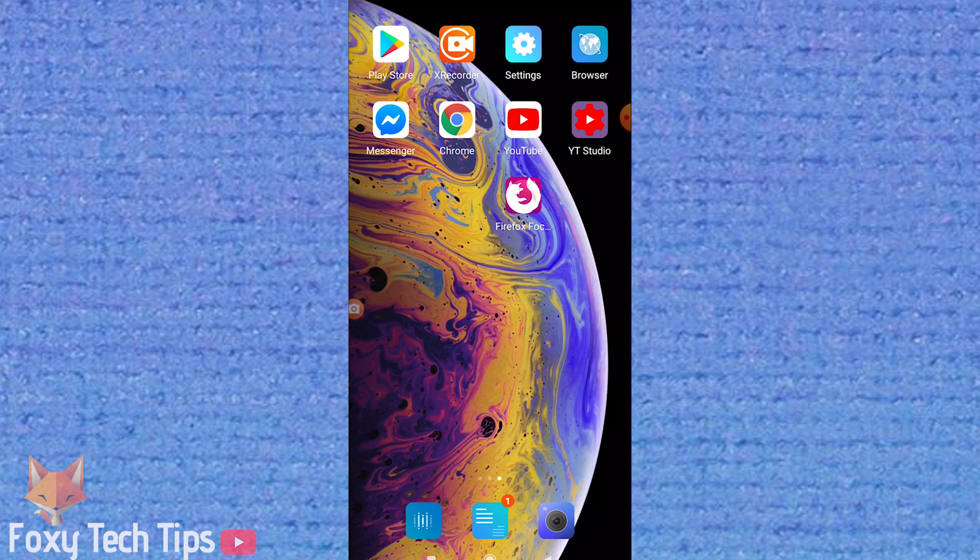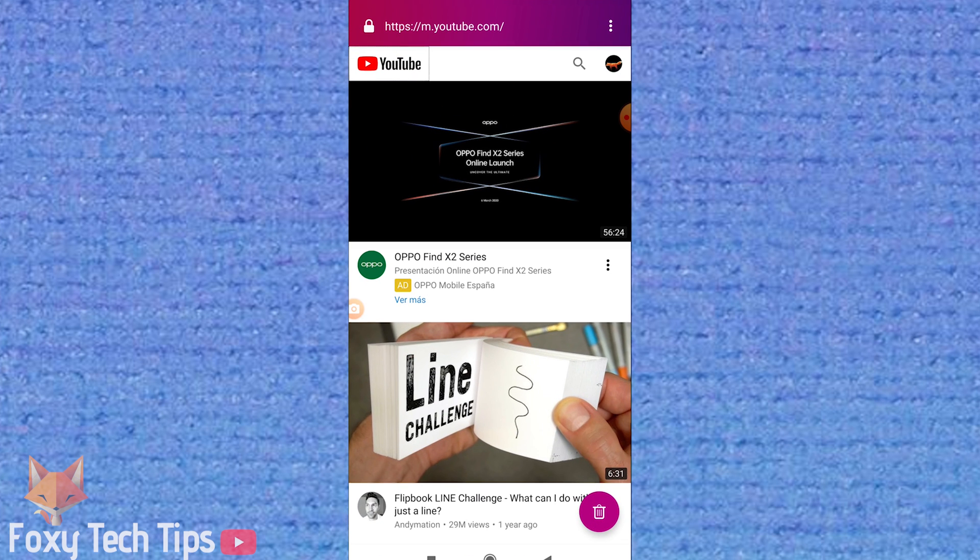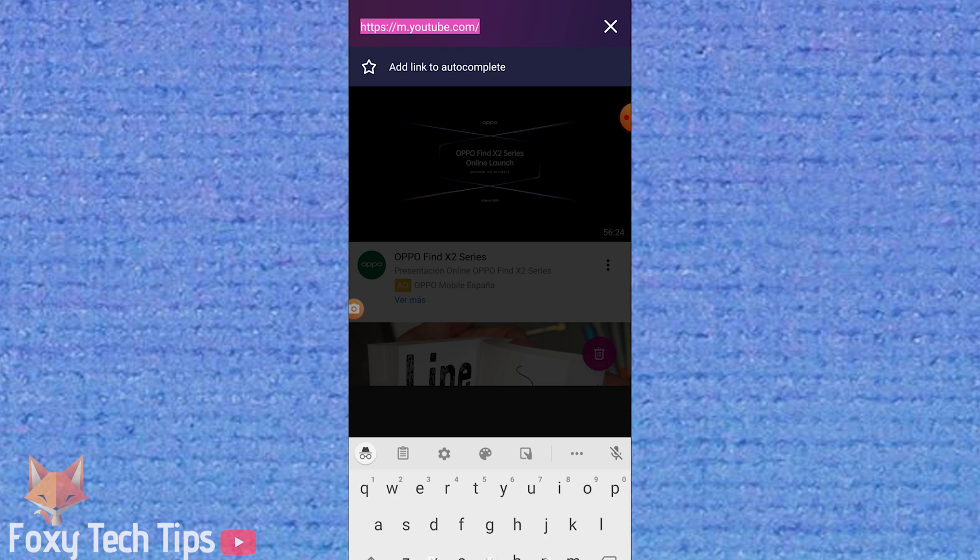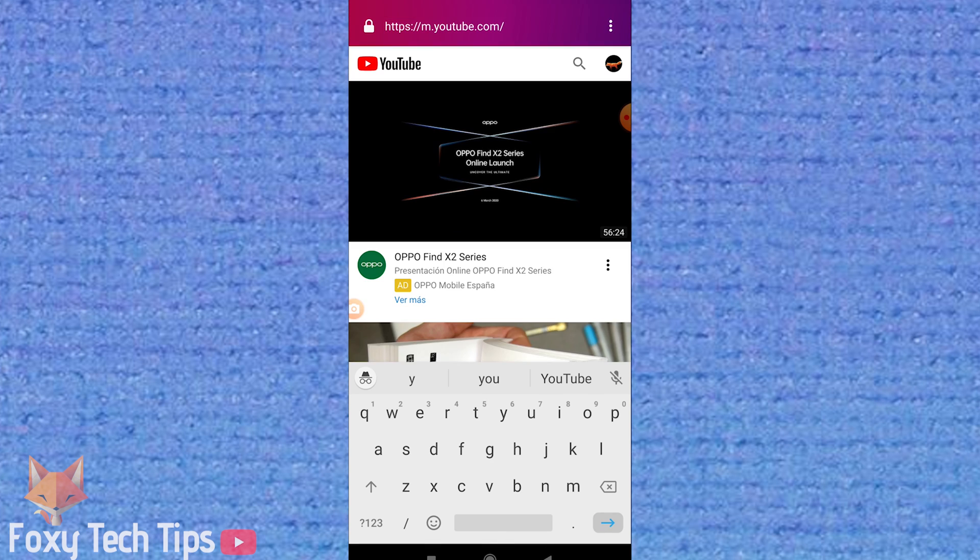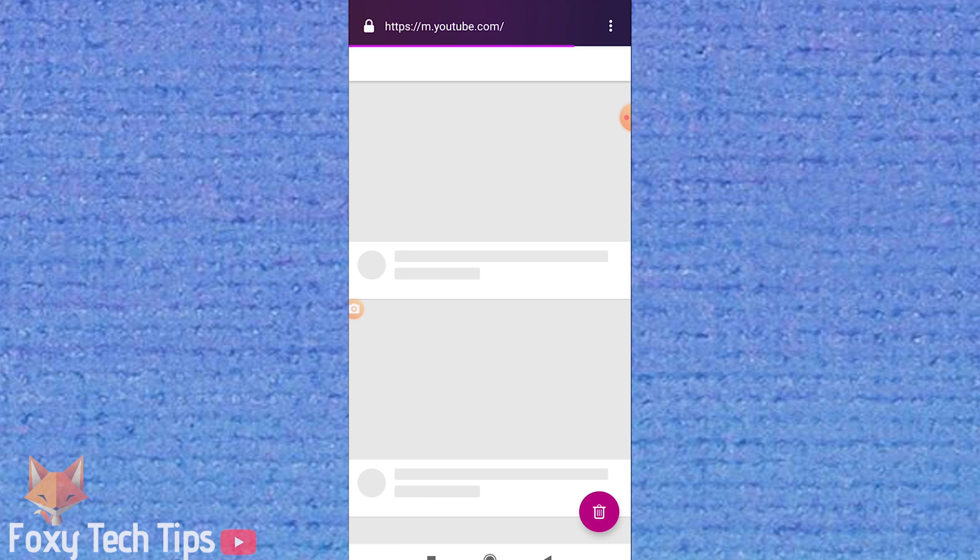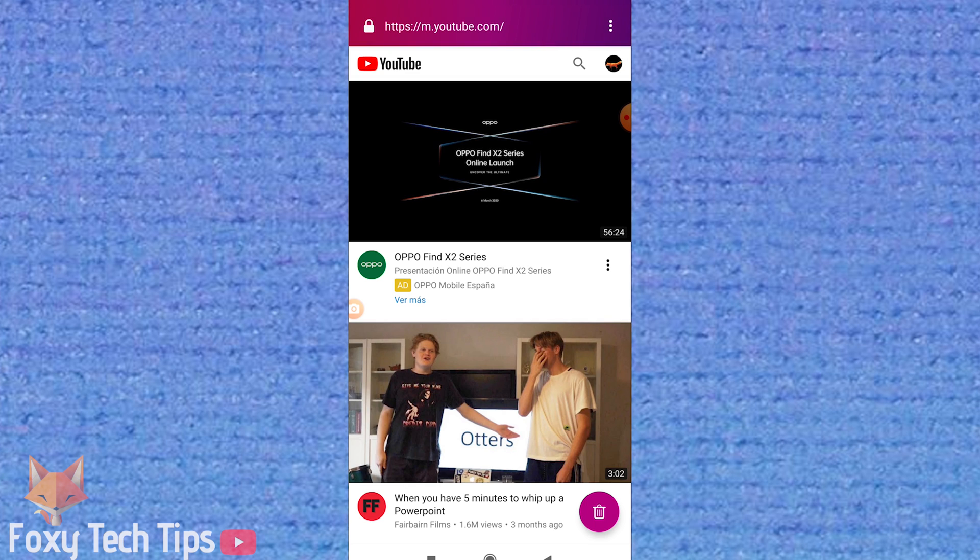There is actually no way of doing this with the YouTube app, so we need to open up a web browser. I like to use Firefox for this because when using Chrome, I've noticed it always tries to reopen the YouTube app instead of using the browser.